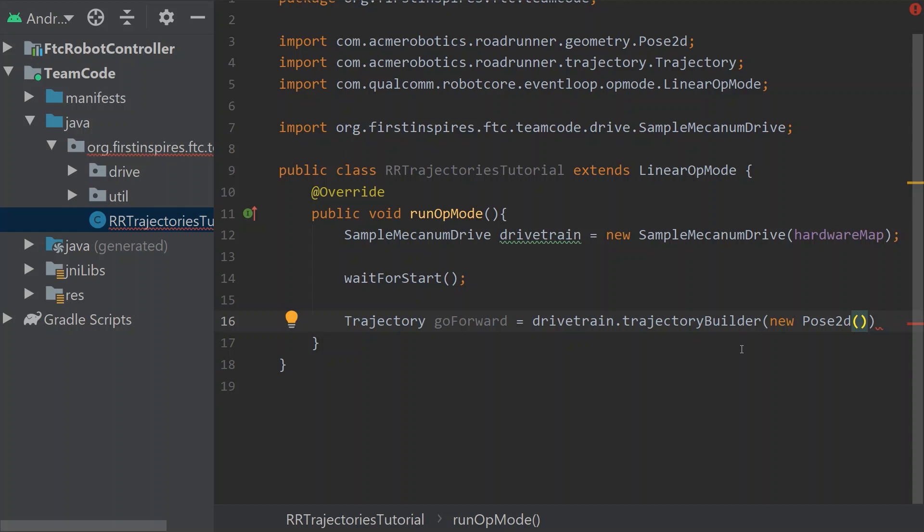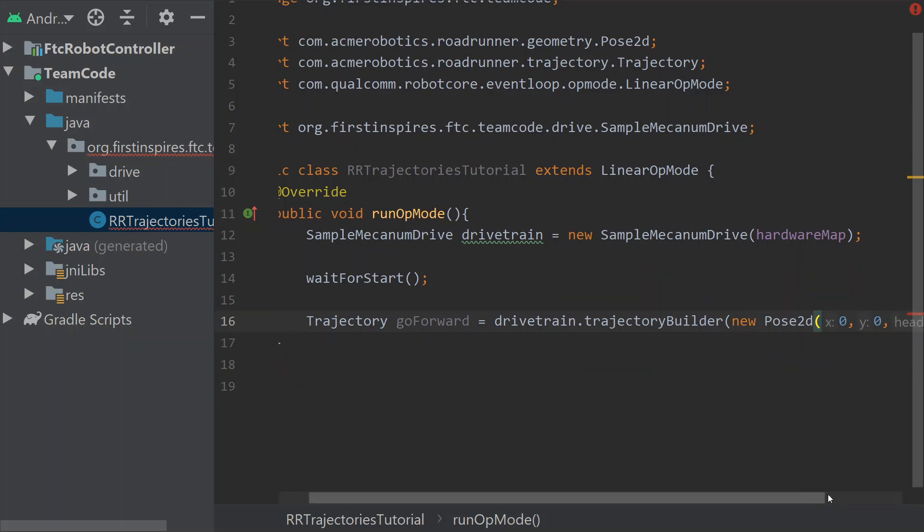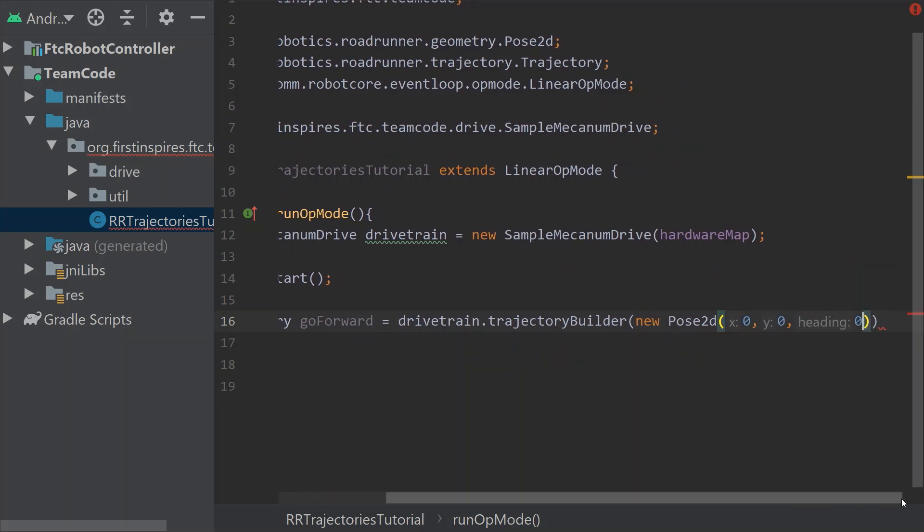Now the way we need to build this is our starting pose. So the way we're going to do this is do a new pose2d. That's what it's called. And pose2d has the x coordinate, the y coordinate, and the heading. The heading being in radians. Let's say we're in the center of the field facing the forward direction. We're going to say 0, 0, 0. And you'll see it puts there the x, y, and the heading.